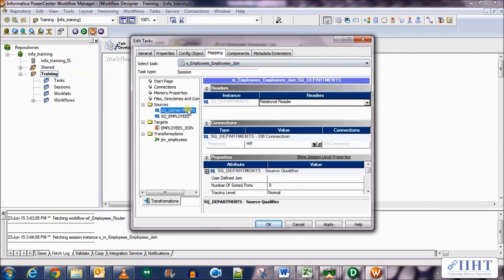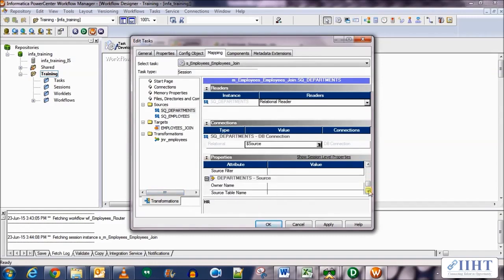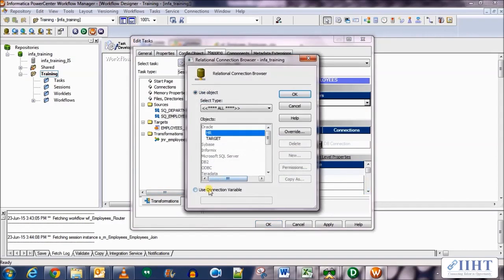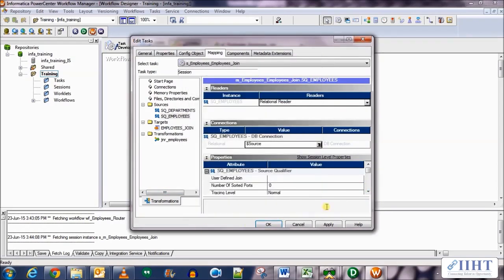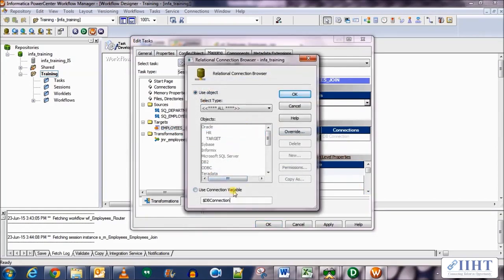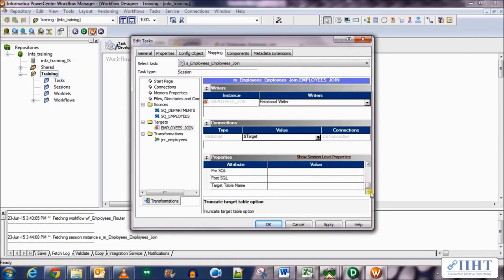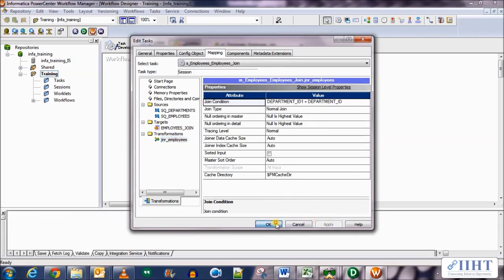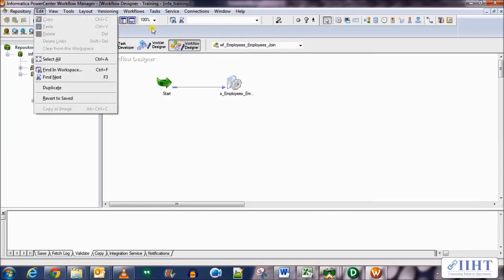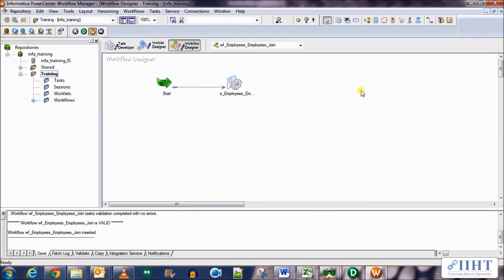In the Mappings tab we need to set the data connection for the first source as the connection variable $Source. For the second source, set the data connection again as $Source. For the target, set the data connection as $Target in the connection variable. Select the Normal load type and also the Truncate Table option. Click Apply, then OK. Let's validate and save the work.